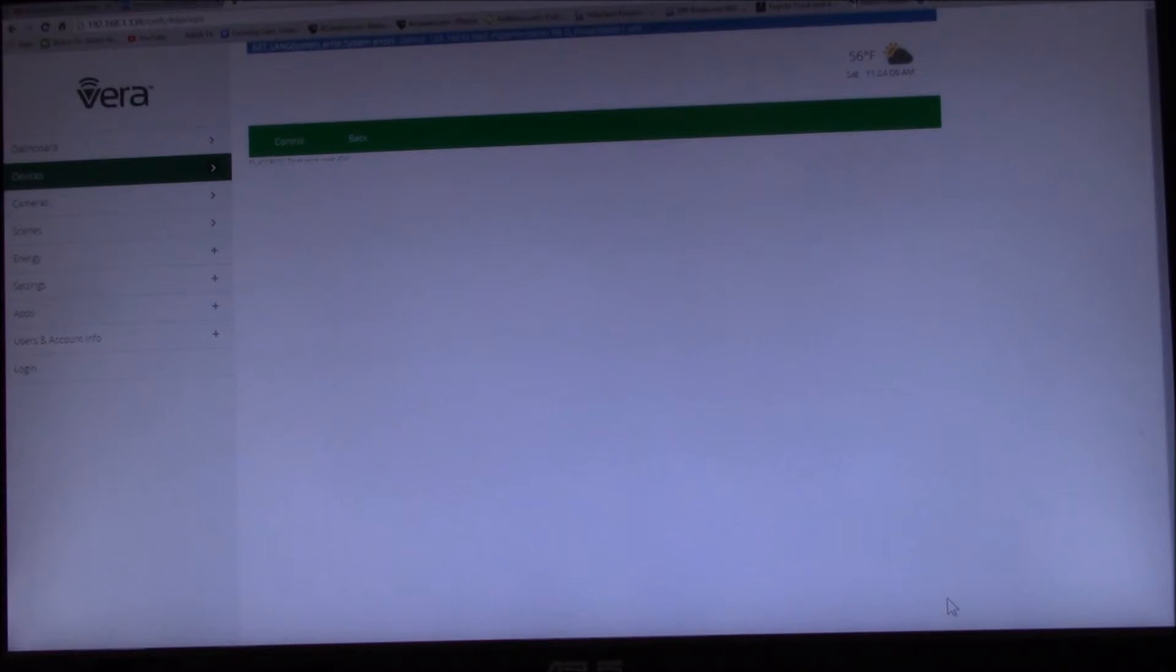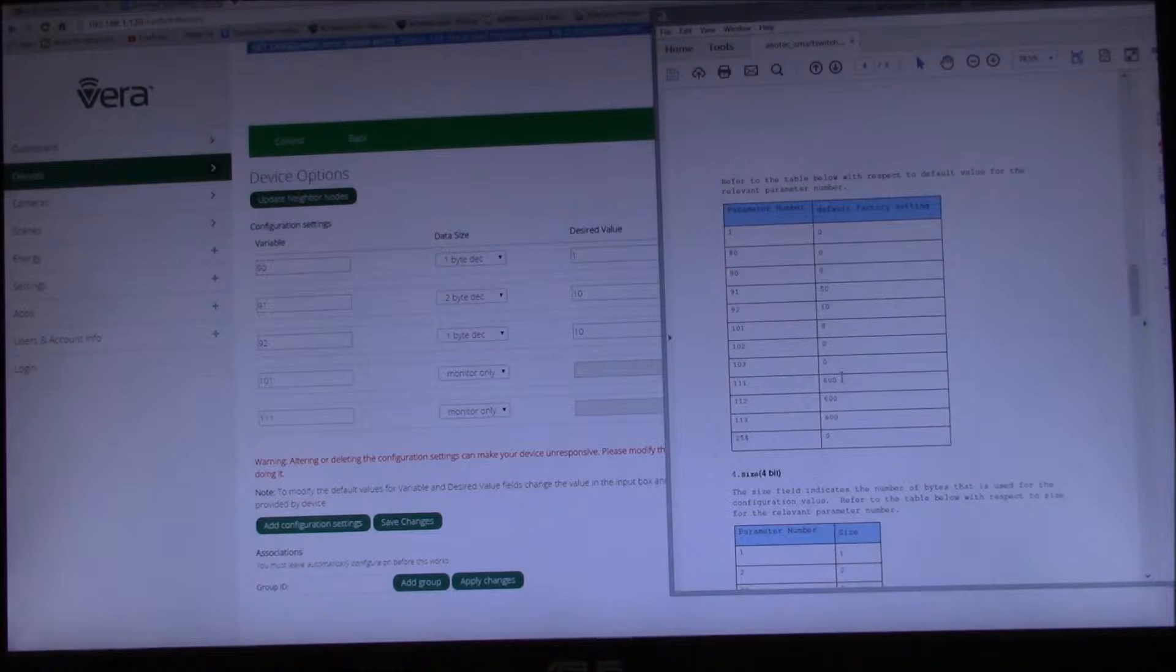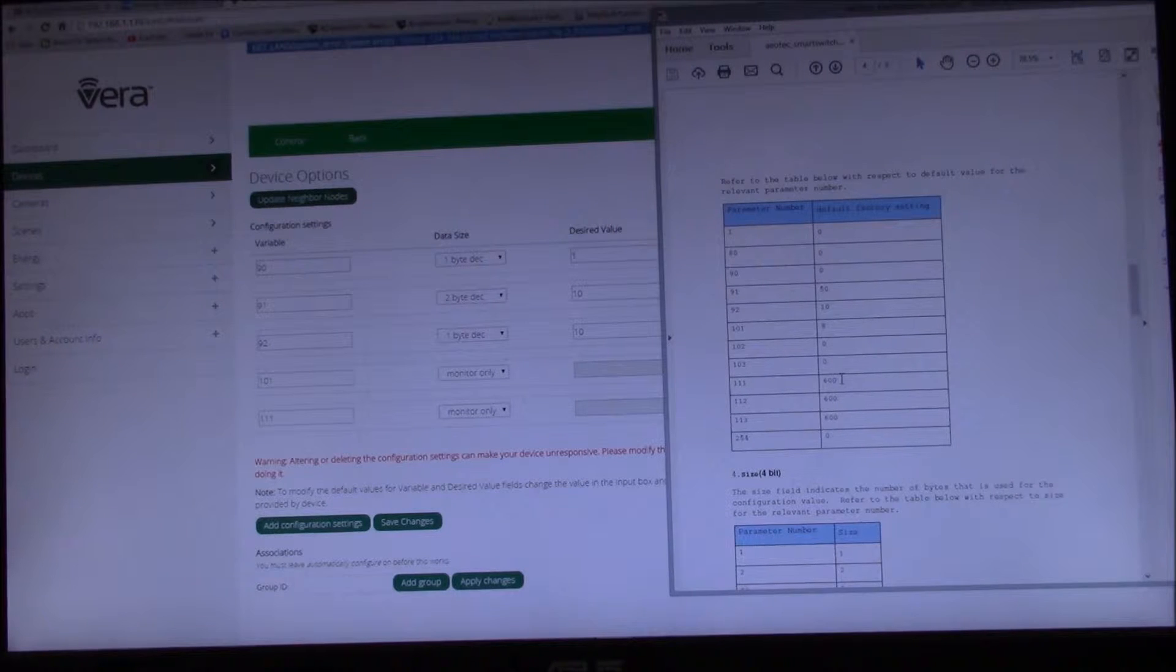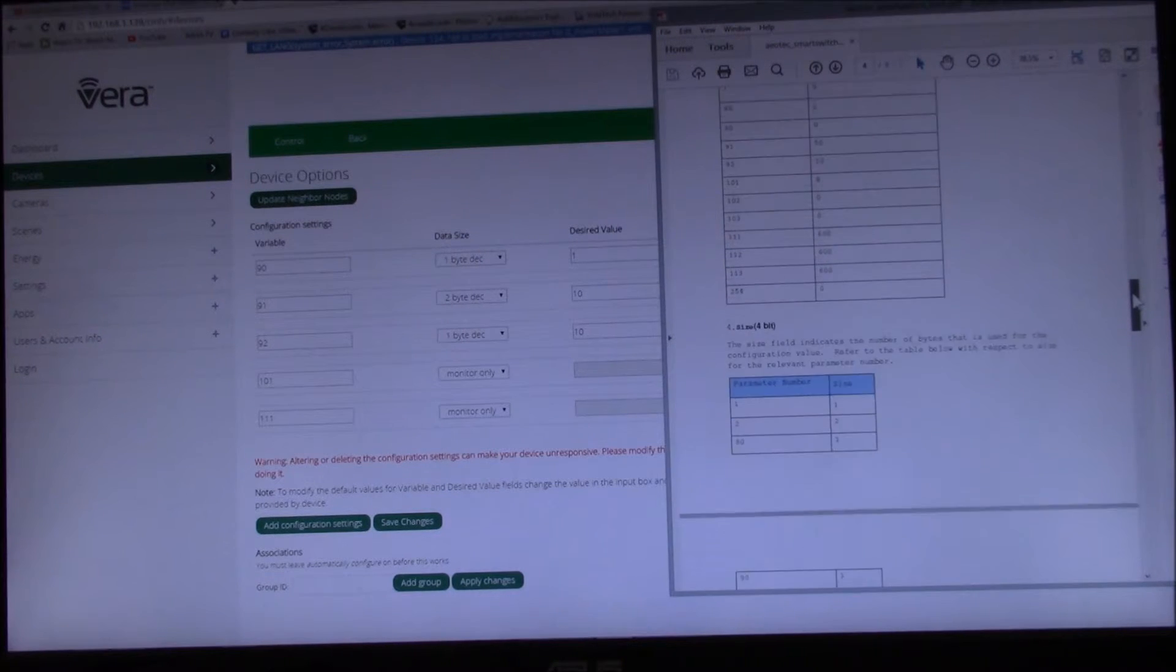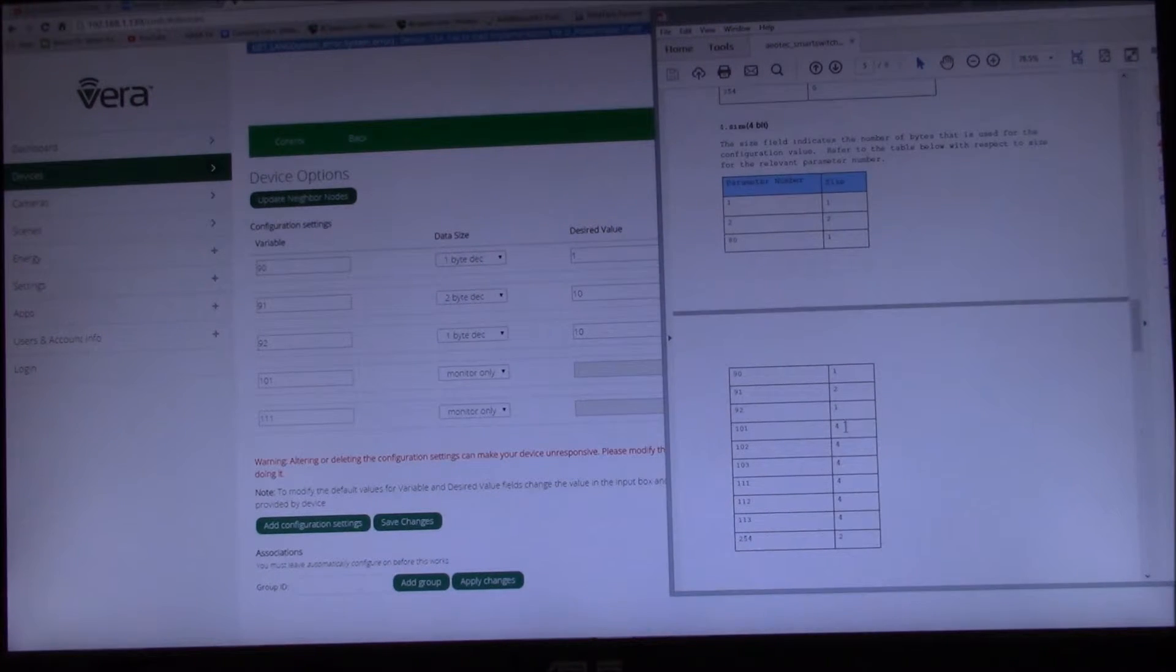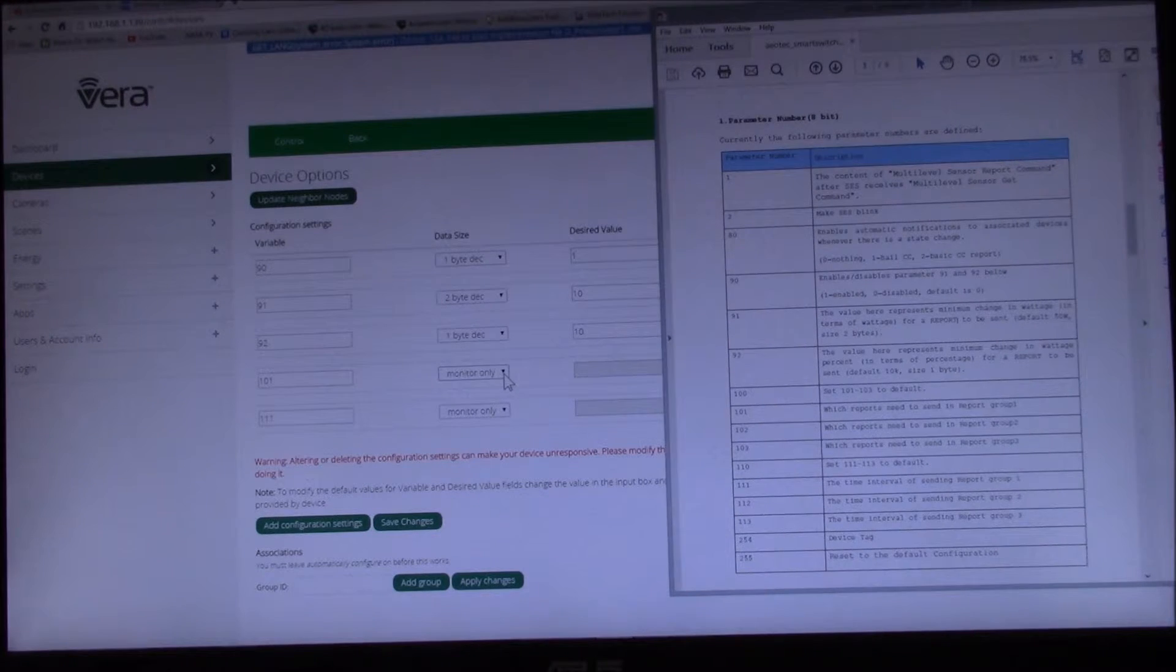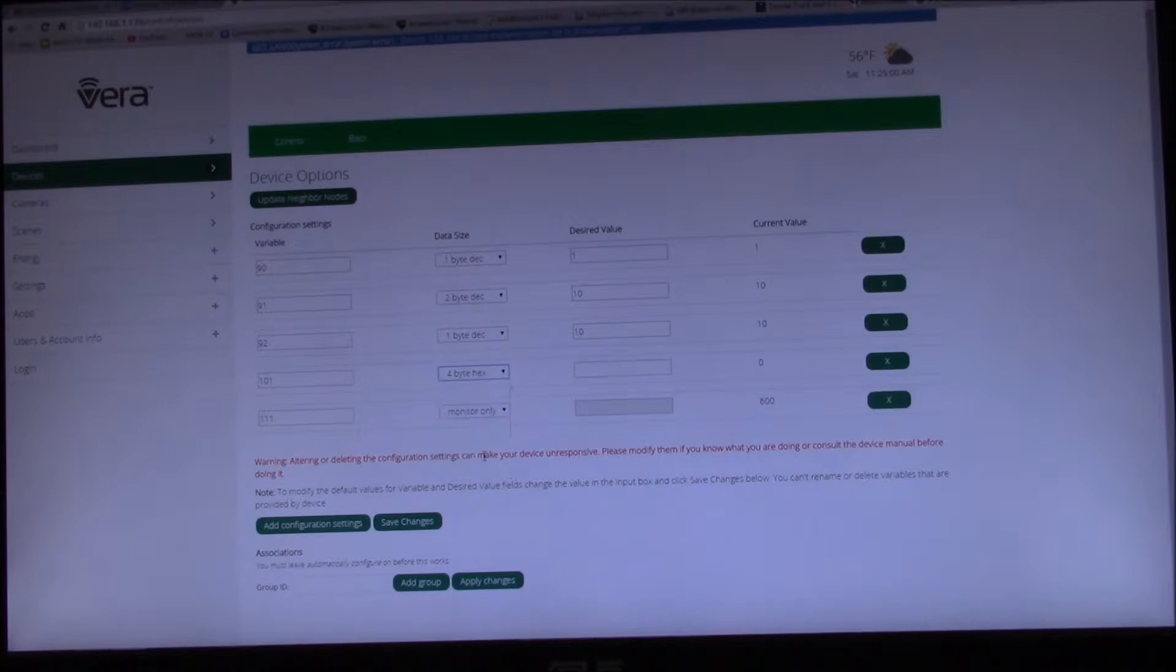Here's your default, 600, so that's correct. Size is 4 byte. Let's make it 4 byte hex that way we can see the bits.